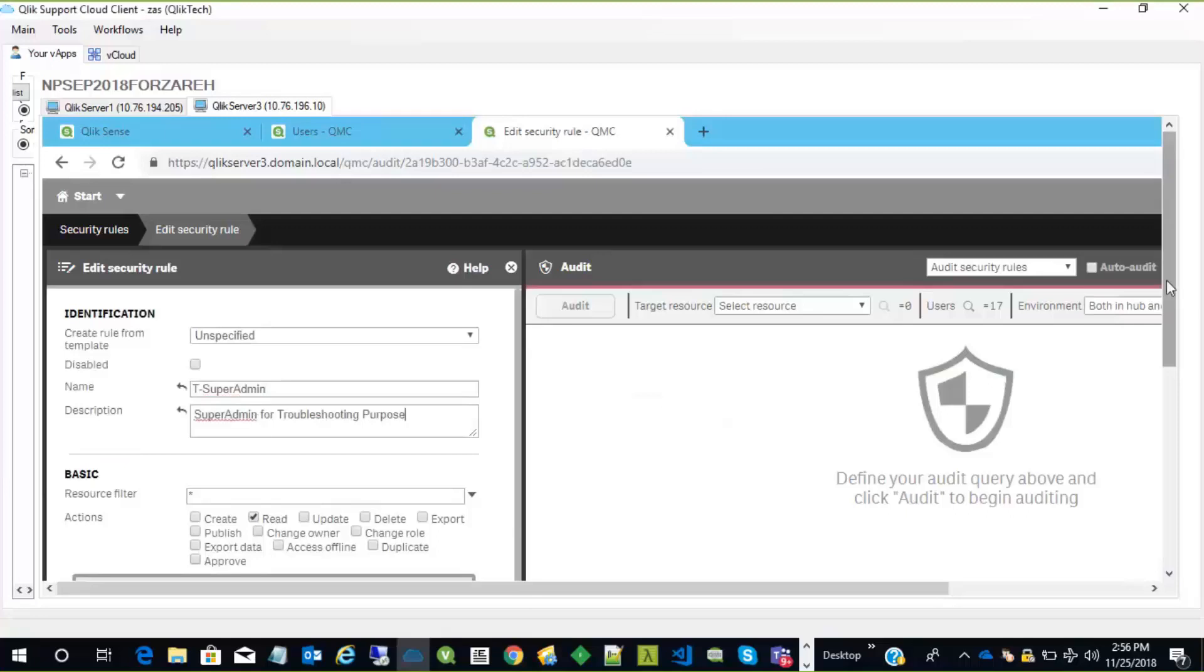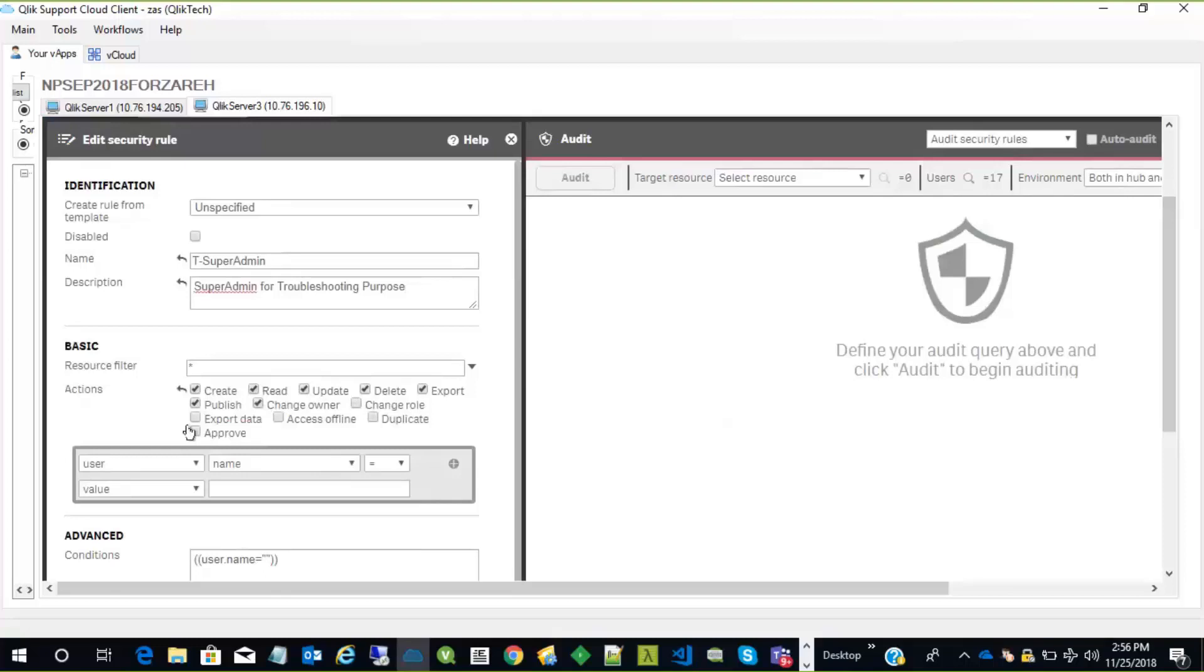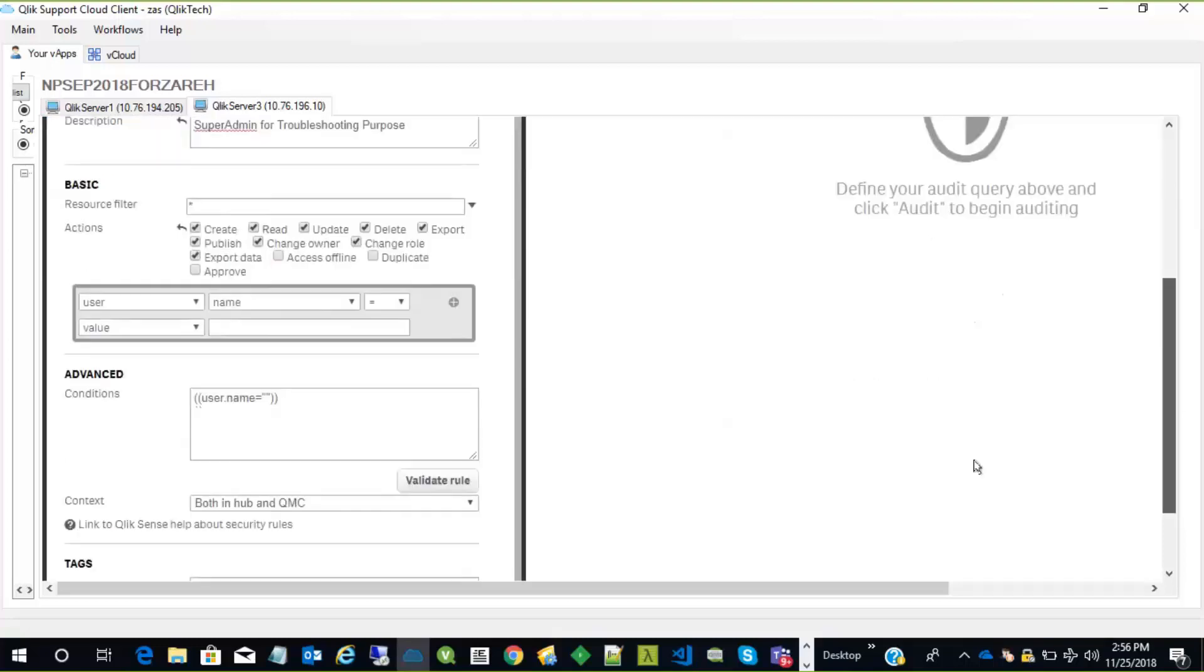And of course, for the resource filter, it has to be star. And we give this user the rights to create, read, update, delete, export, publish, change owner, and change role, and export data. This should be enough to use everything.